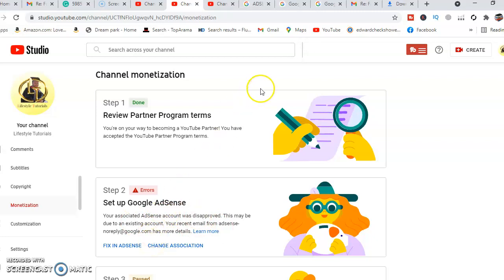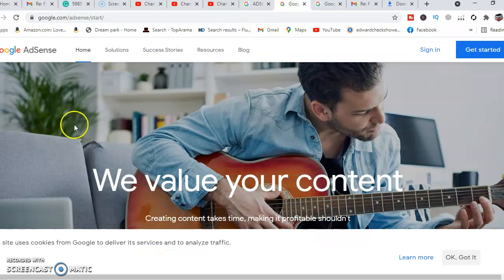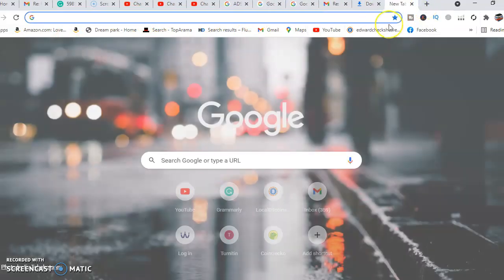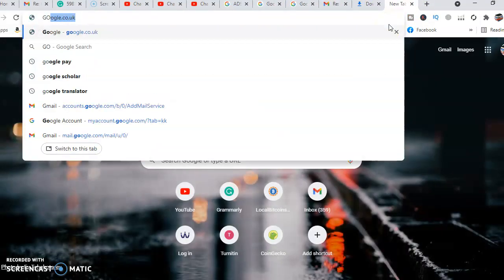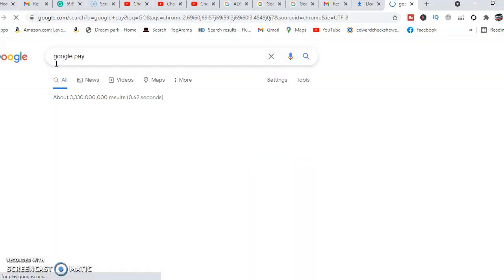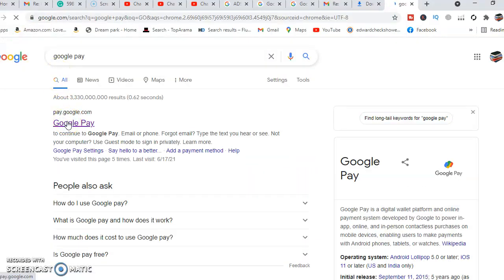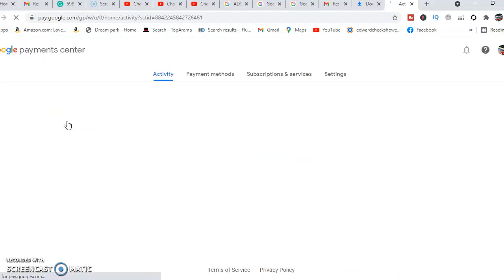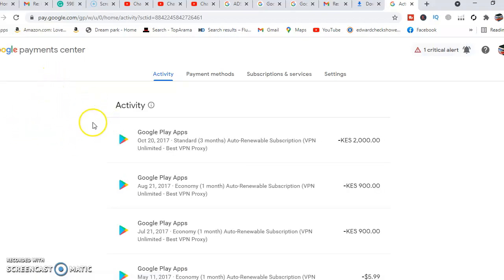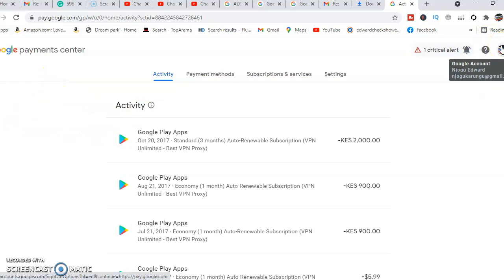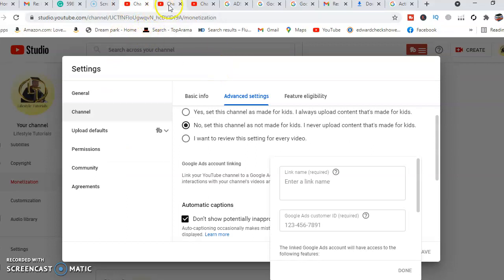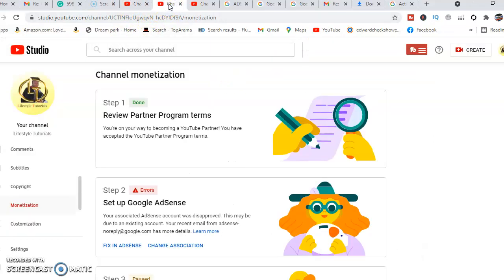In changing association, we'll come into our Google AdSense account. Then we'll come to our Google Pay account. Once you come to the Google Pay account, you'll be able to scrutinize if your Google Pay account has an issue. For my case, my Google Pay account had a Google Payment Center that is associated to the email address njogukarongo@gmail.com, which is the mother email address that supports the YouTube channel. So you ensure you go to the Google Pay account that supports the YouTube channel.